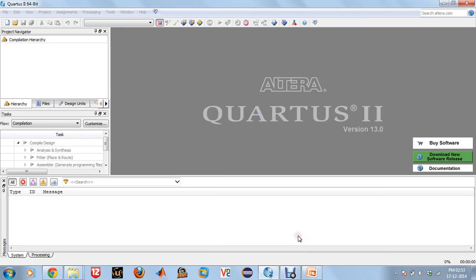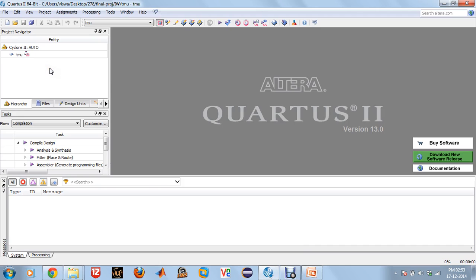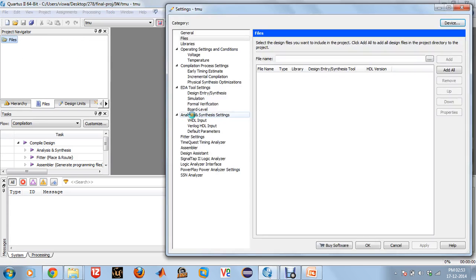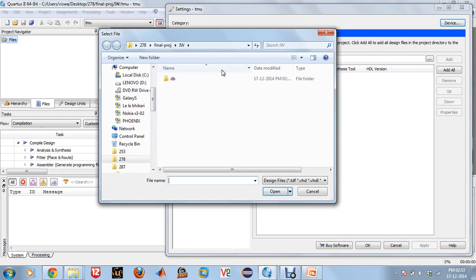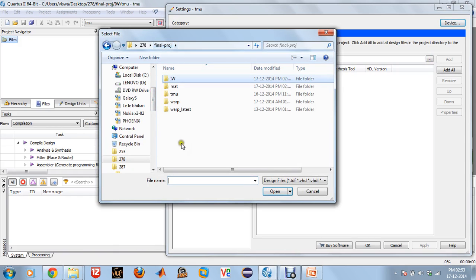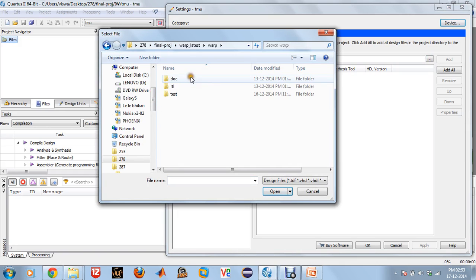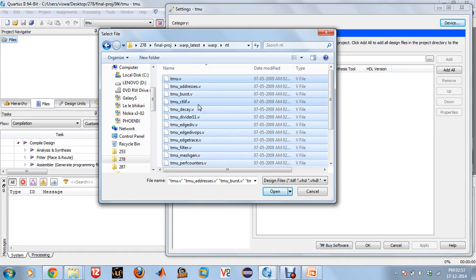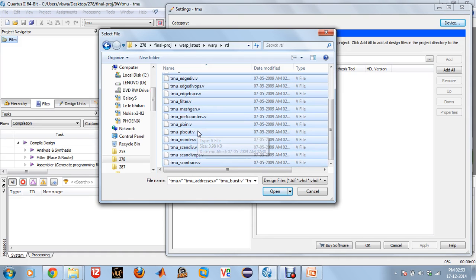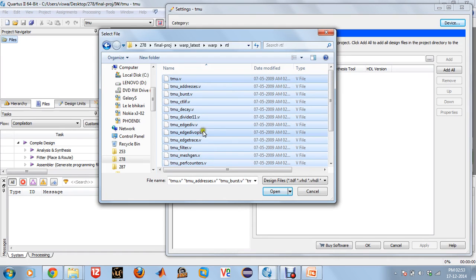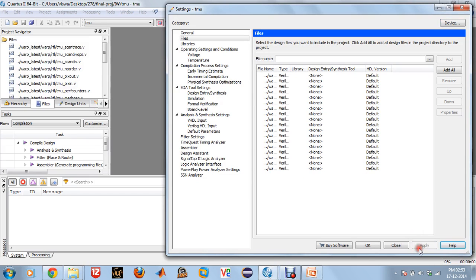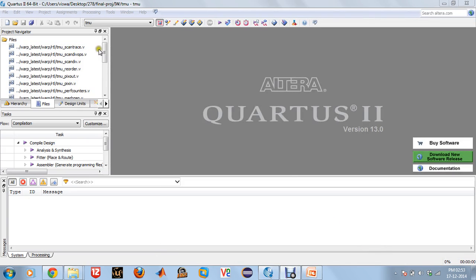Once this is done, you can click on Finish. We can see that a project called TMU has been created. The next procedure here would be to include files into the project. Right click on Files, Add or Remove Files in the Project, then go to wherever the files are. Just Ctrl-A because TMU.v is the main module and these are all the supporting files that I have used in the main module. They have all been added. Then click on Apply, OK. You can see that all these files have been added.